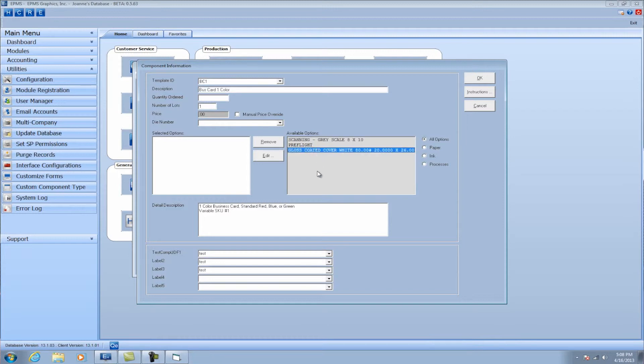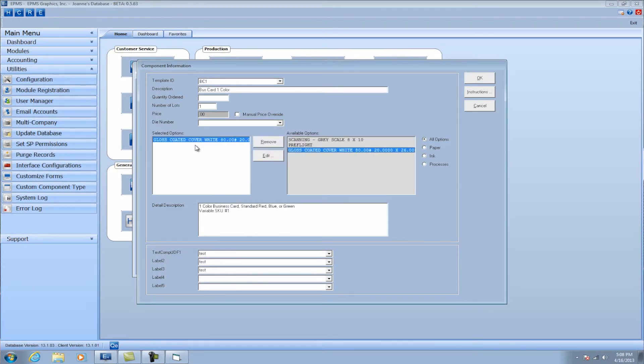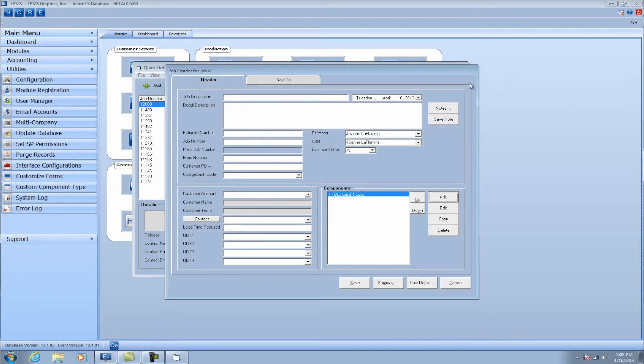If I wanted to bring one of these pre-press options in, I could slide them over and add them as well. I can hit okay once done. I can of course add as many components as I want.